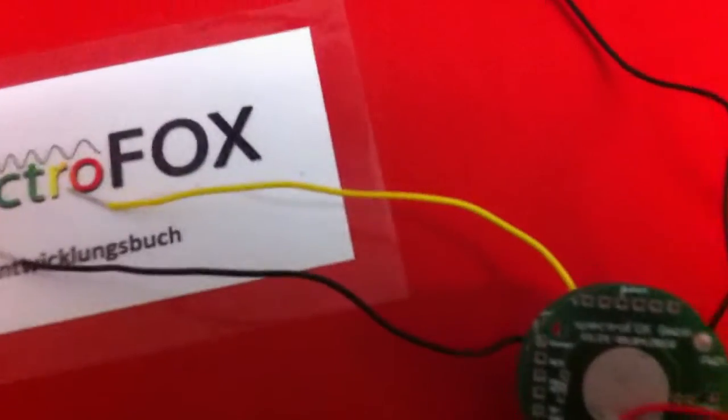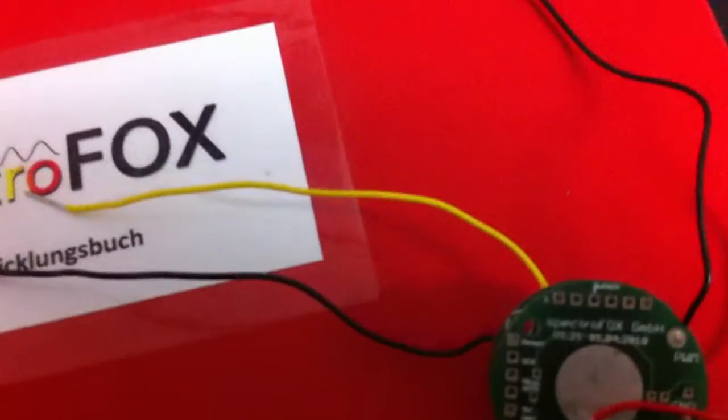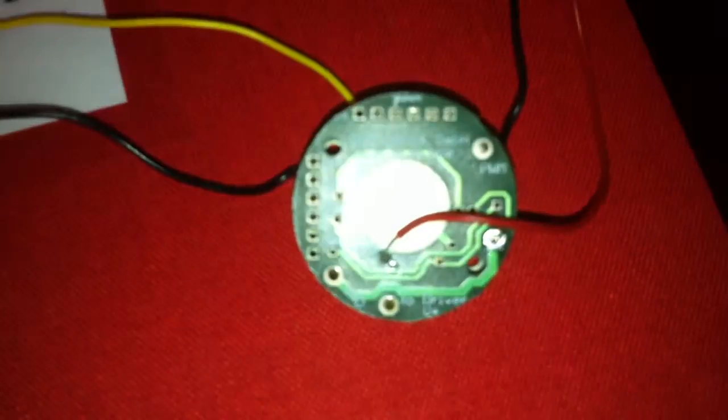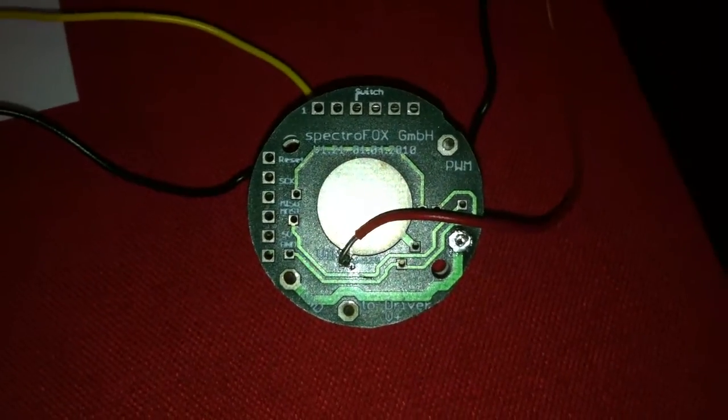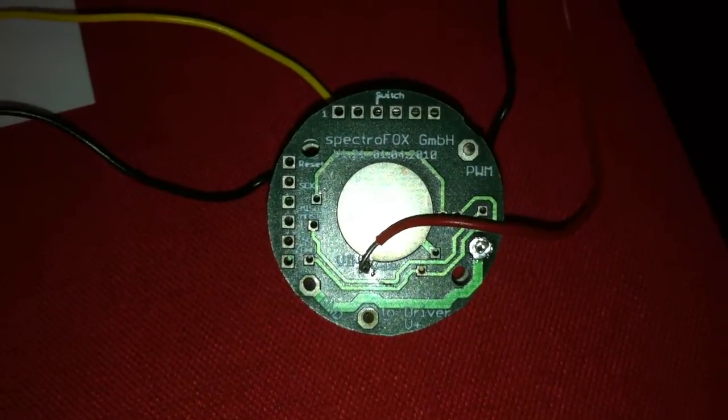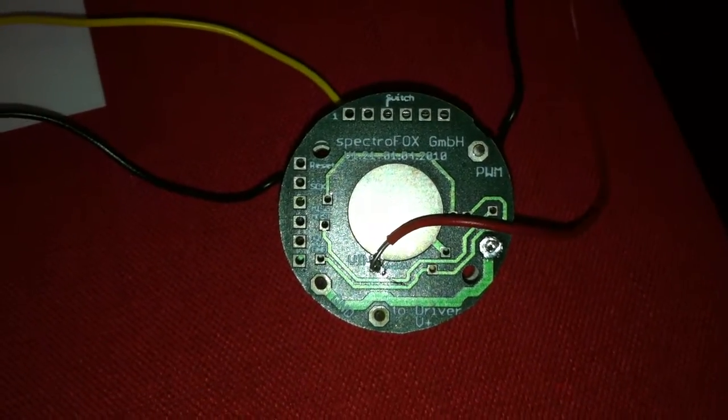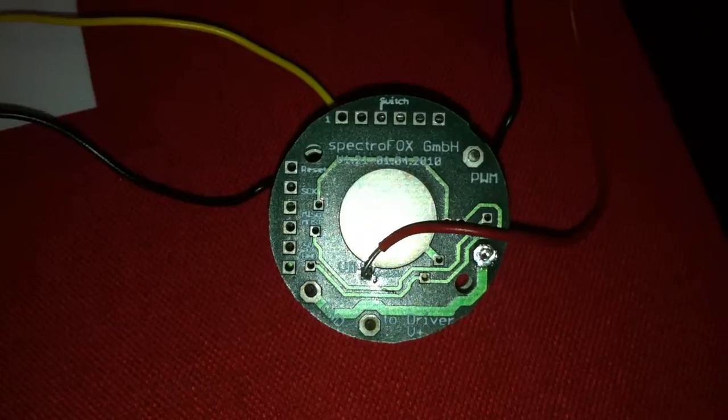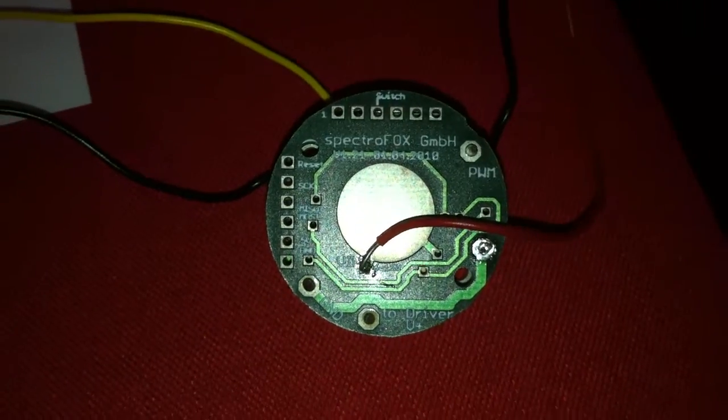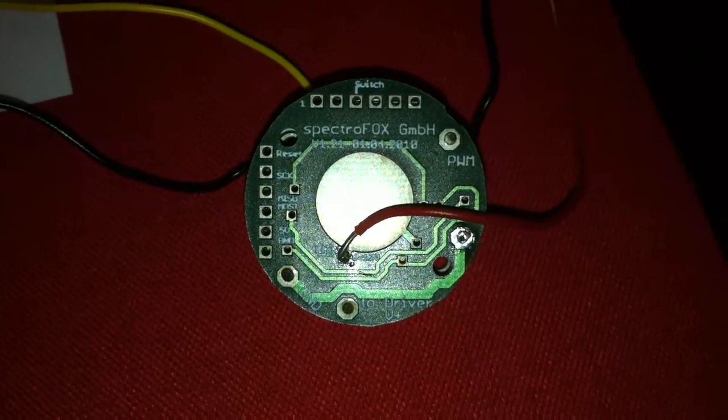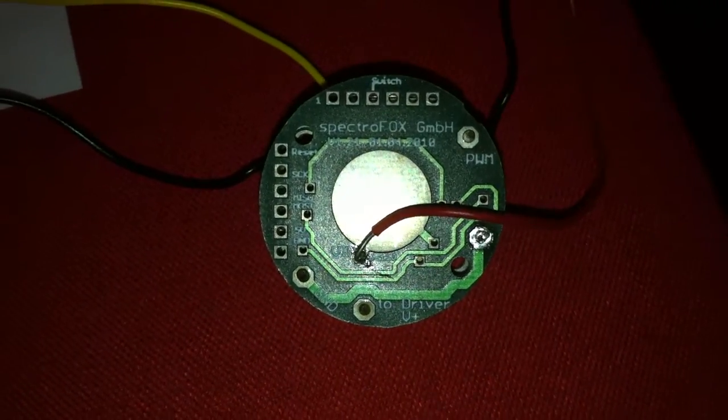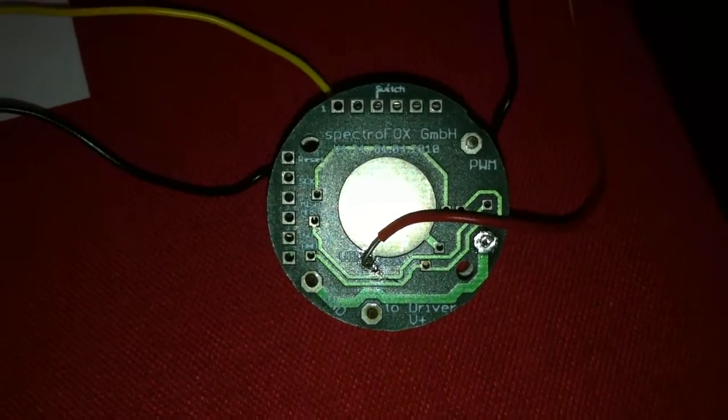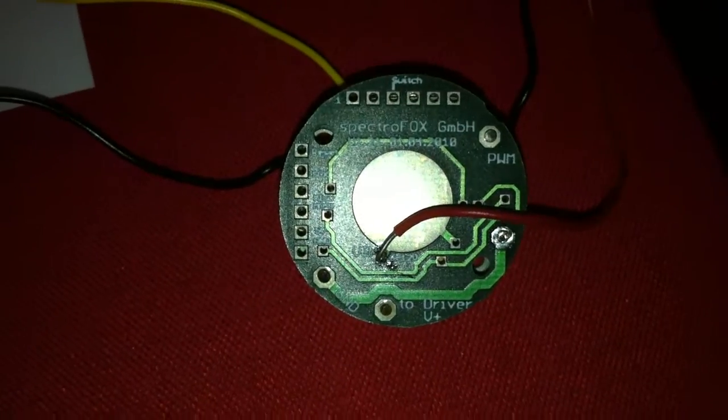And when we have a closer look to the board, then you have the pulse-wide modulation. Of course that you have a good light over the whole range when you are dimming.